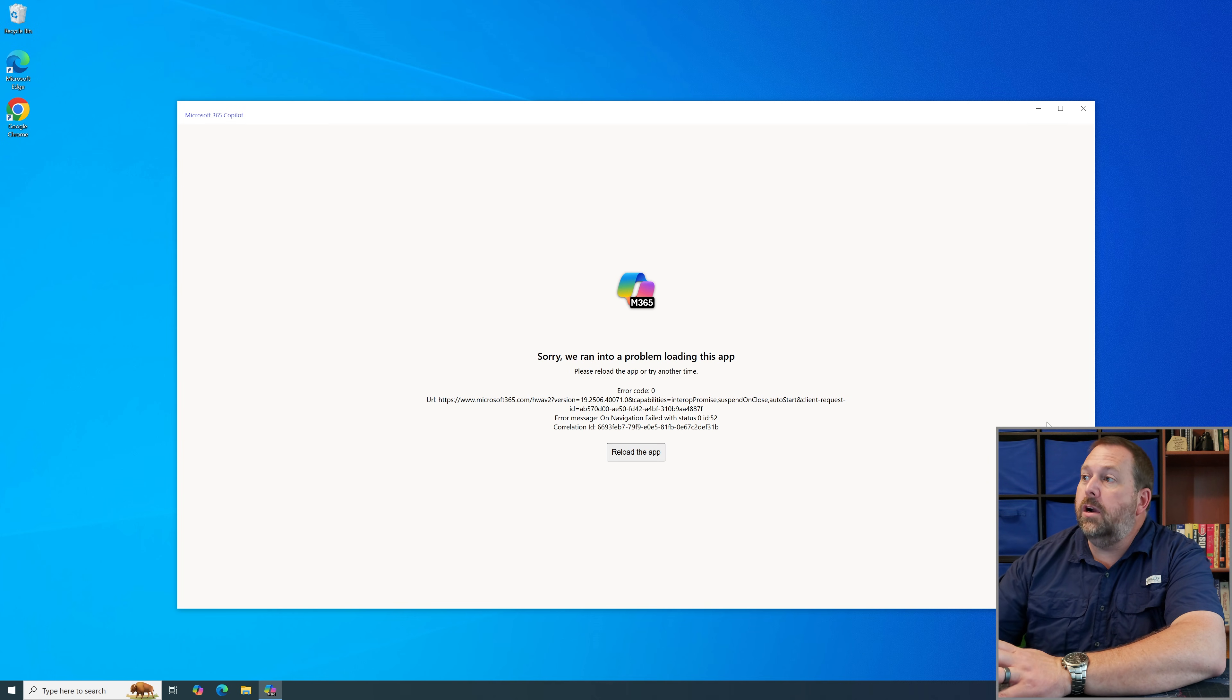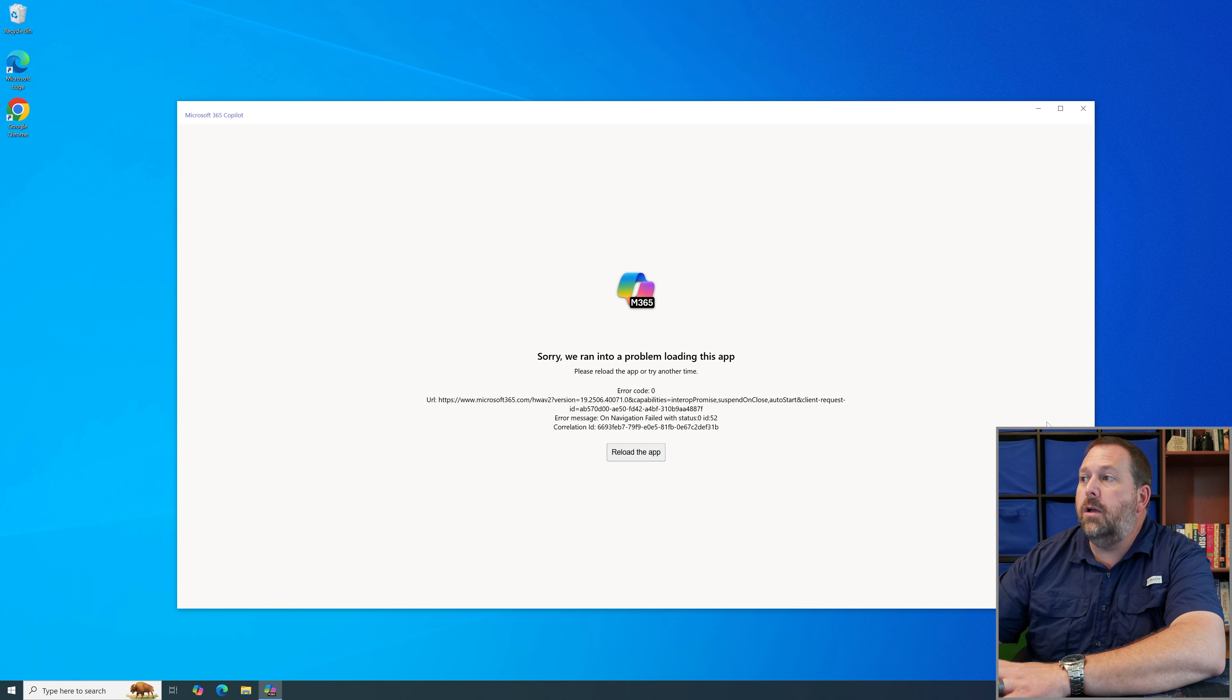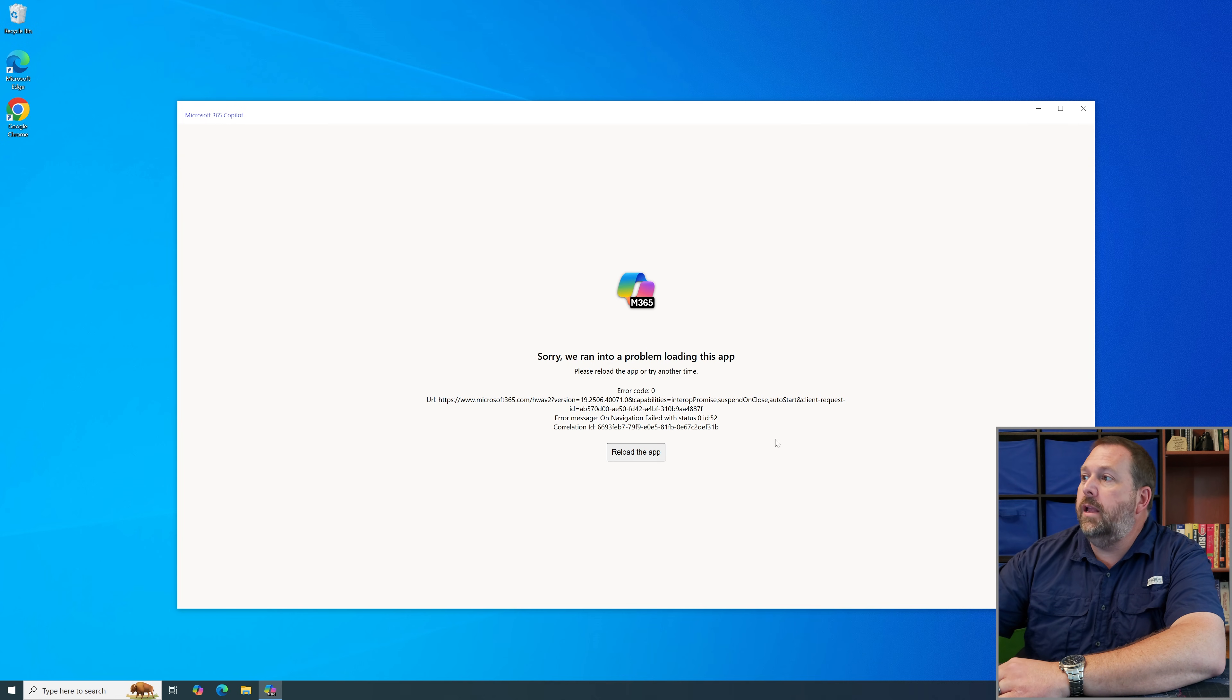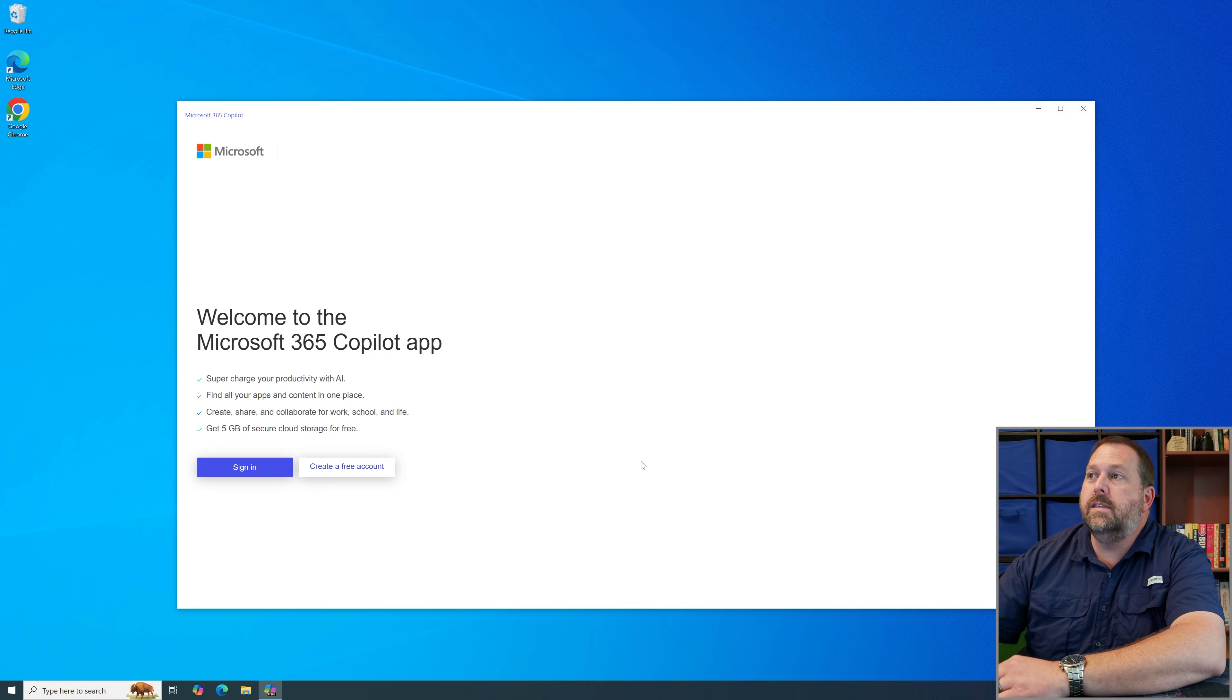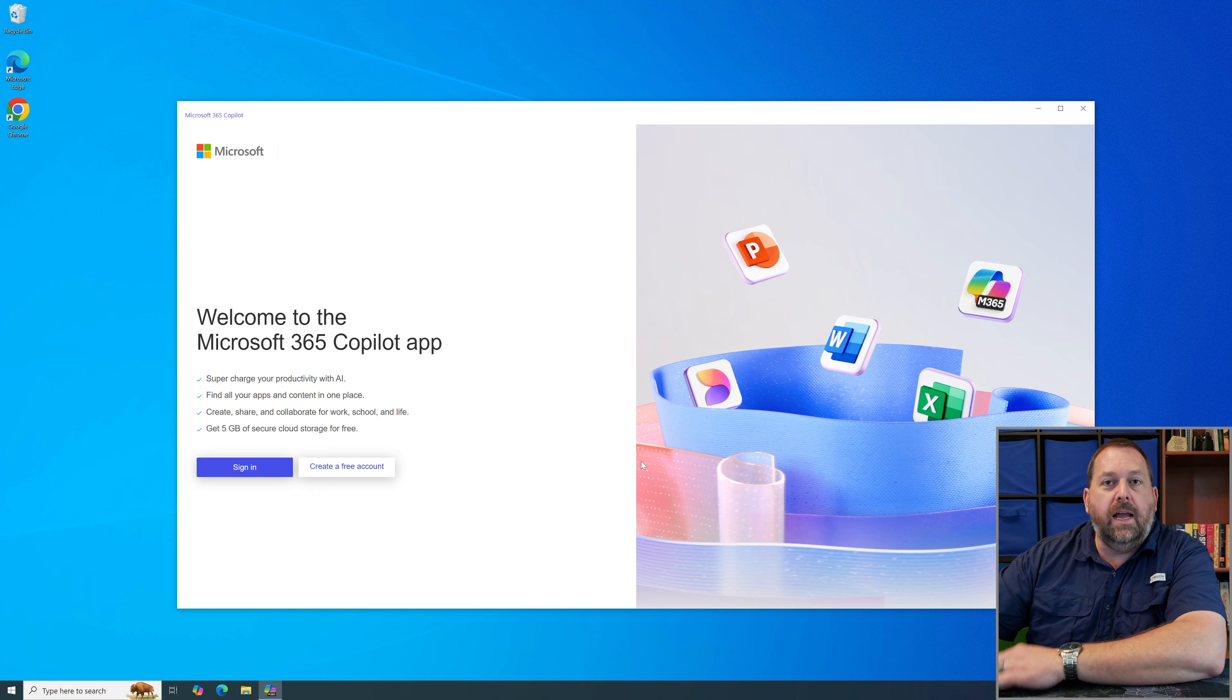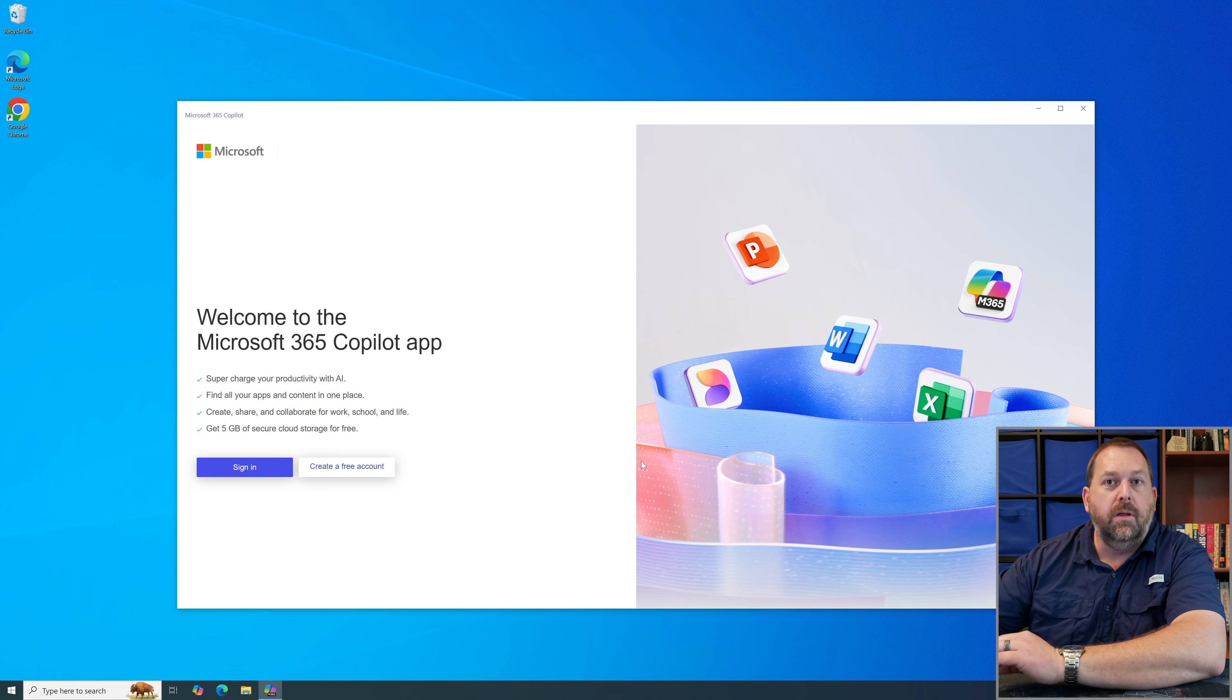It says sorry we ran into a problem loading this app. Please reload the app or try another time. Now if I go ahead and I click reload the app you'll notice it's trying and it did actually pull it up. But why does that keep happening where you have to click reload the app?